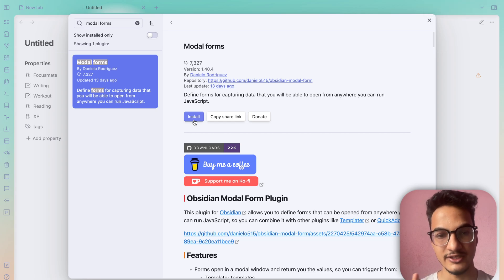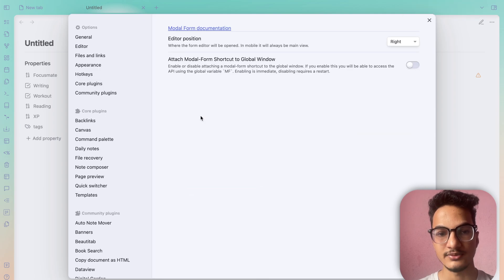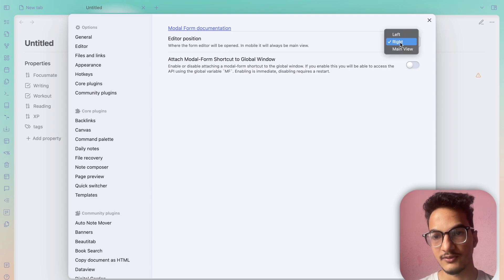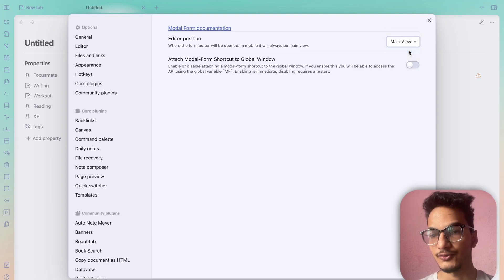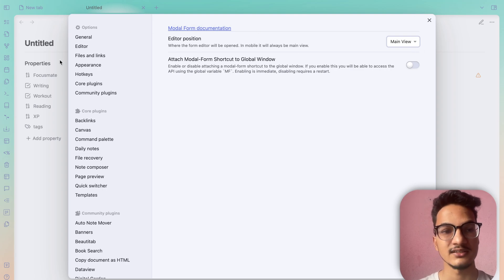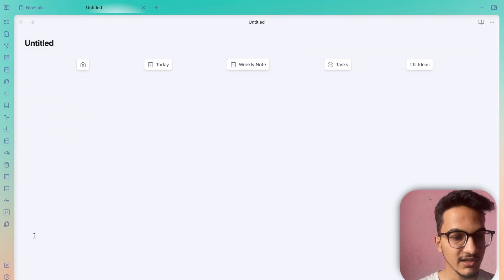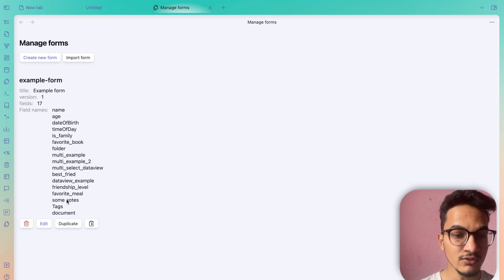Enable the plugin, then go to Options. There are two options: the editor position, where the form editor opens — right, left, or main view. I'll choose main view, which is the center pane. There is also an option to attach a Modal Form shortcut to the global window. Once you install the plugin you'll have a ribbon icon to edit forms — clicking it opens a new tab in the main view with an example form set by default.